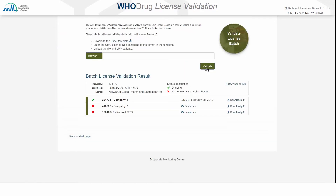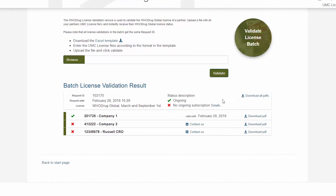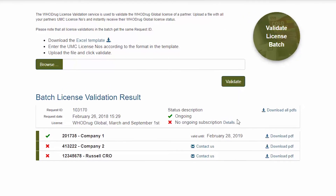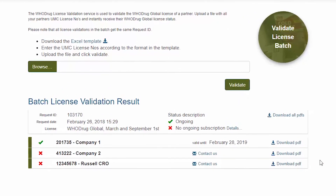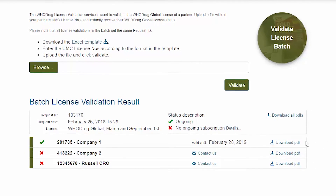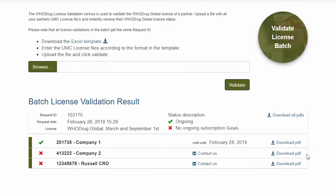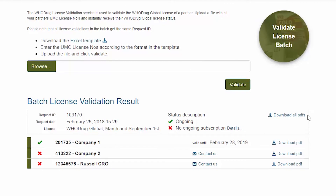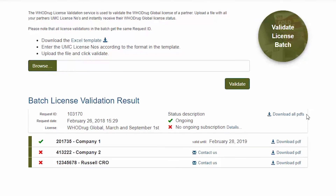A quick result is generated. You can now either download a single license validation report or download them all as a zip folder.